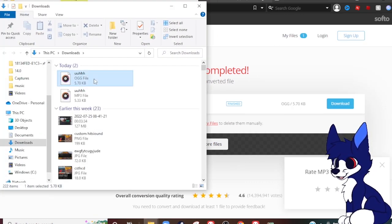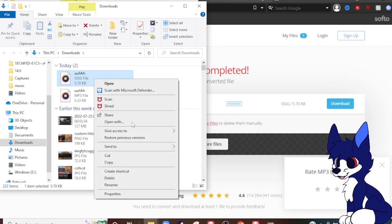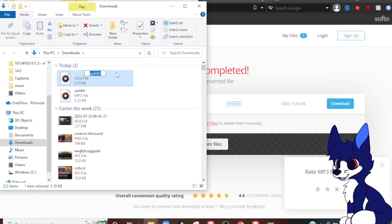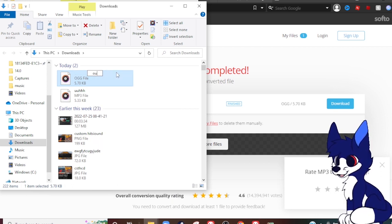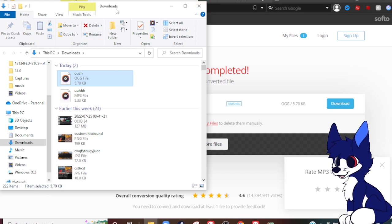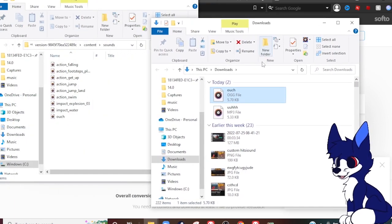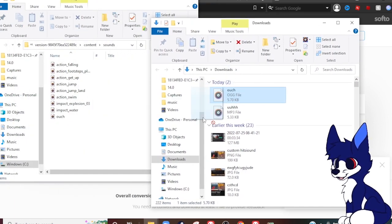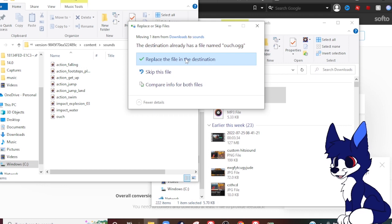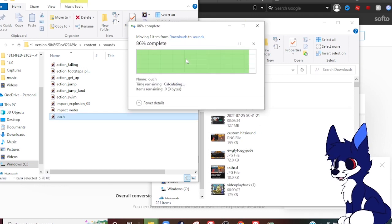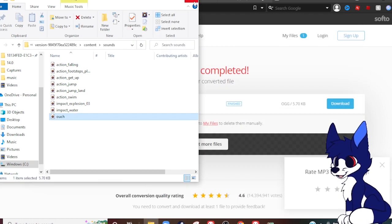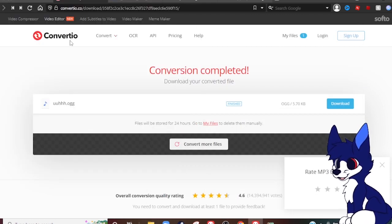So now we need to make this 'ouch'. We need to right click, press rename, type 'ouch', enter. And now we can go ahead and drag it here and then replace the ouch. Here we go, and now let's go try this out in game.